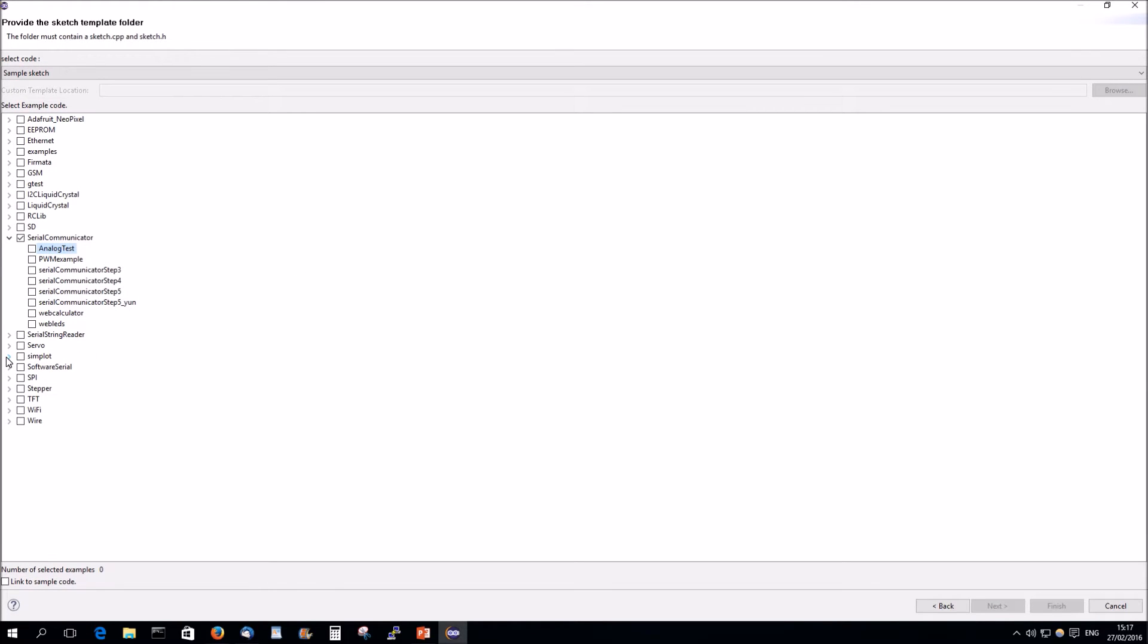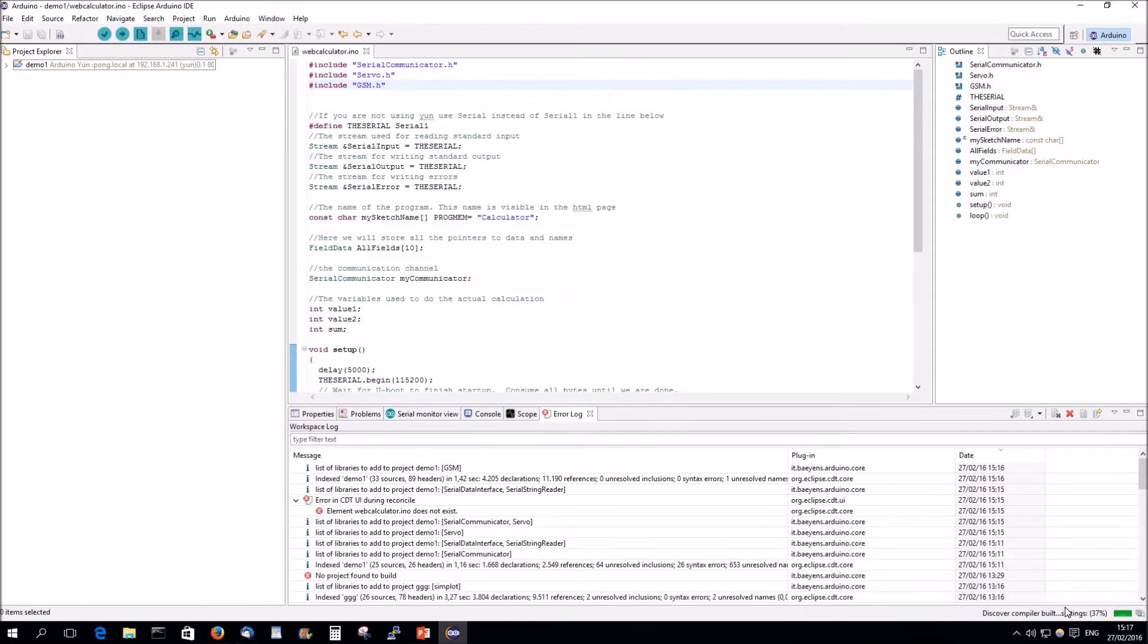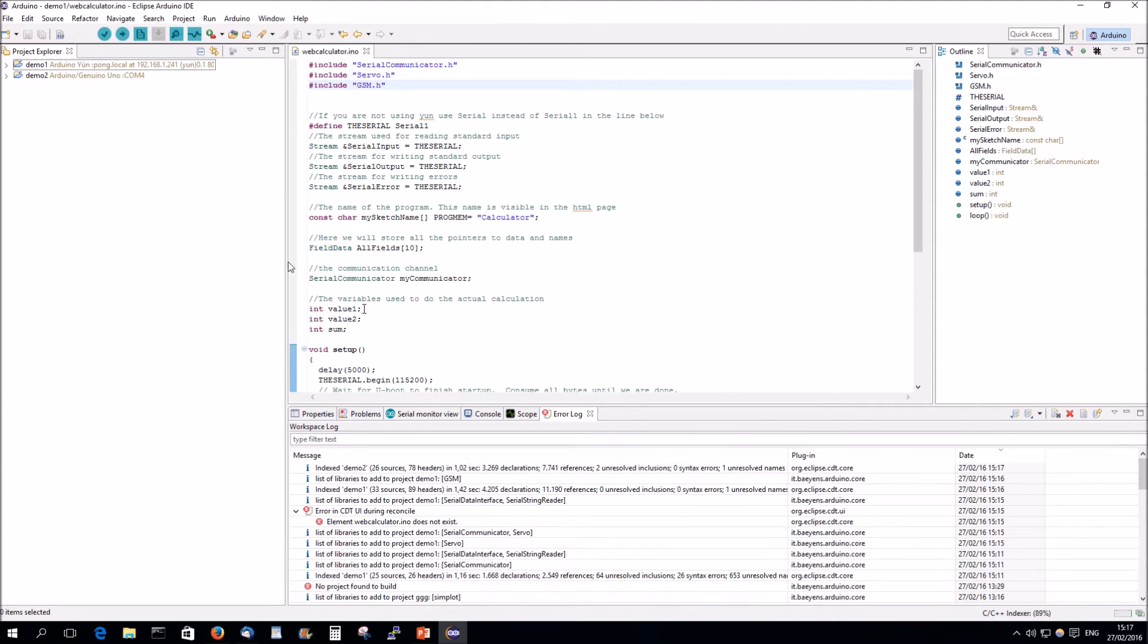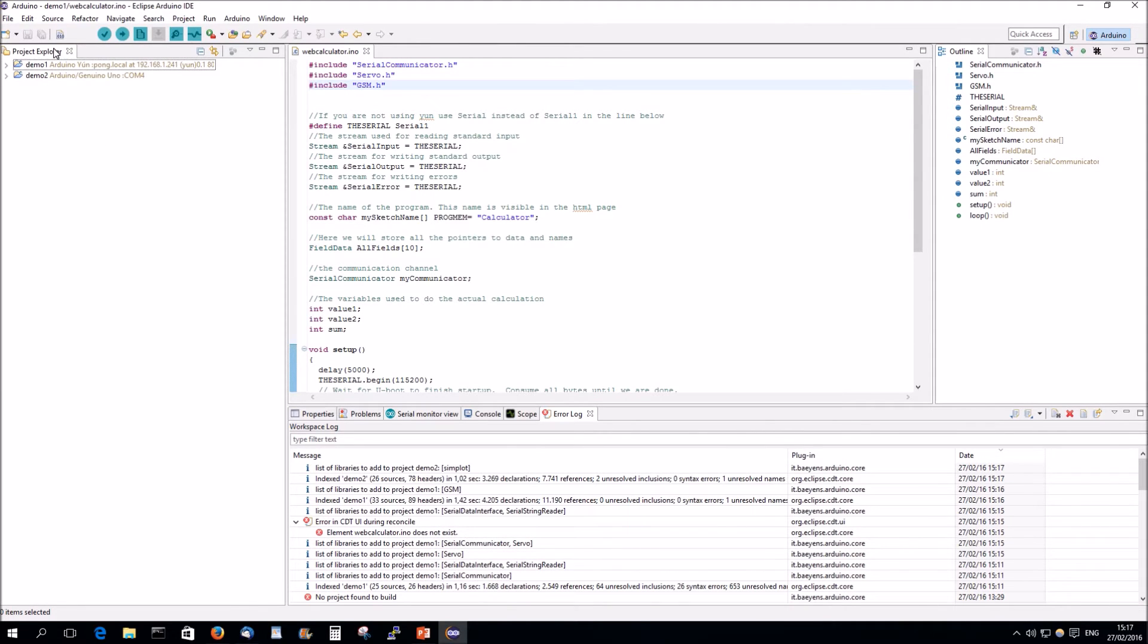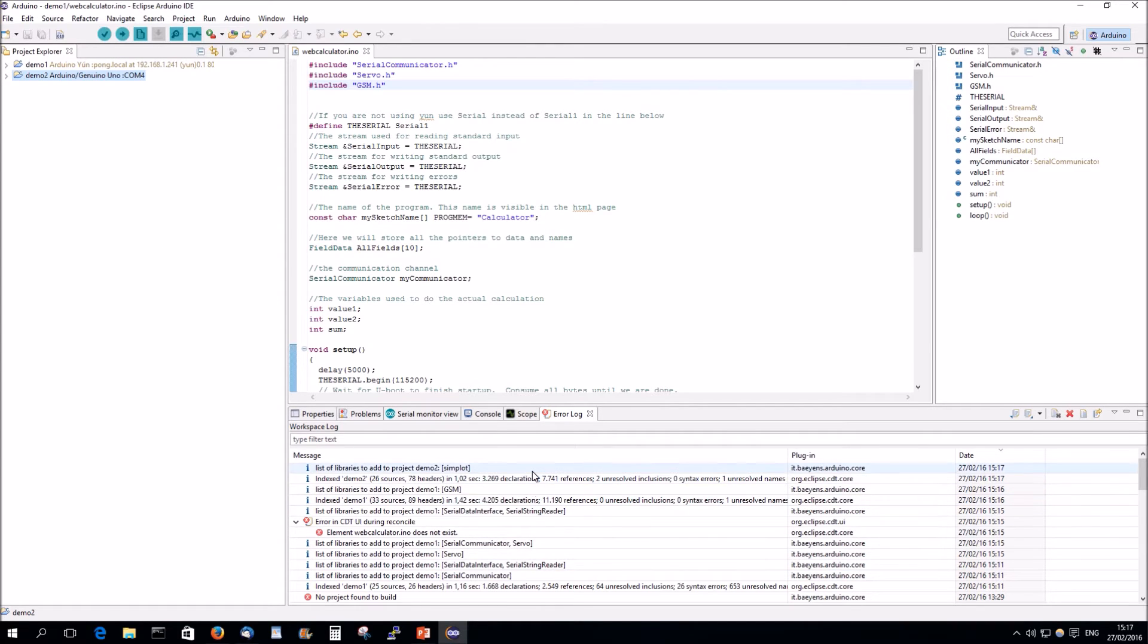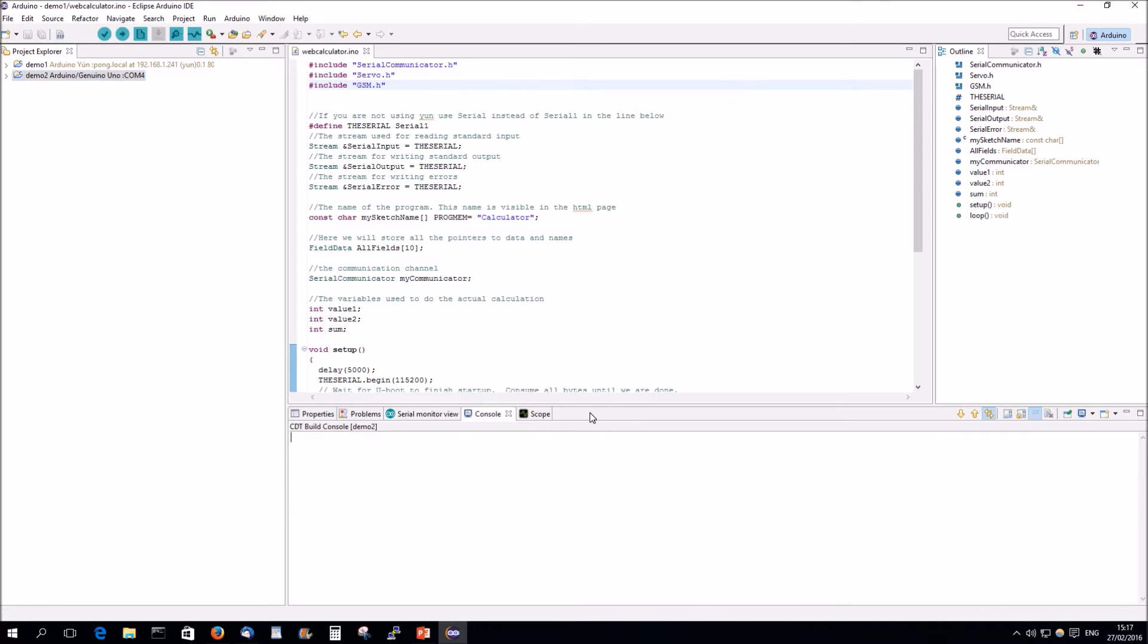If you double click on the header in Eclipse, it will maximize it. That's always interesting to know. So, we build here for the UNO. Again, you see here a remark that Simplot has been added.